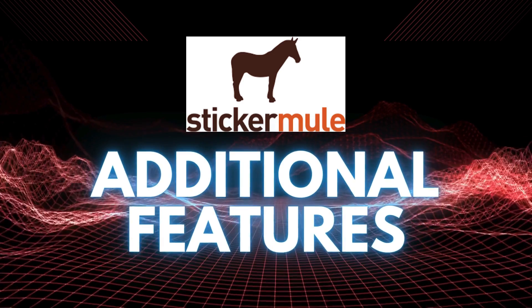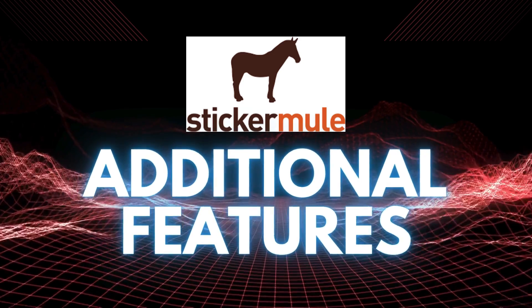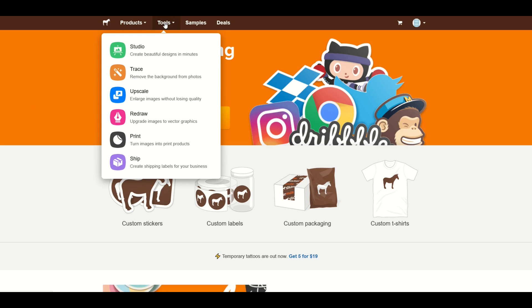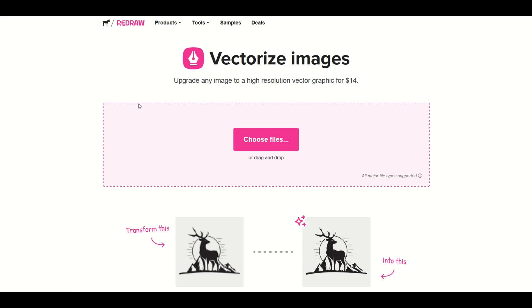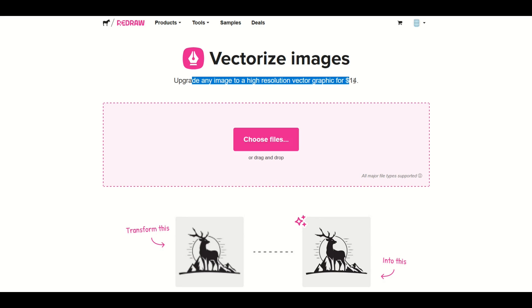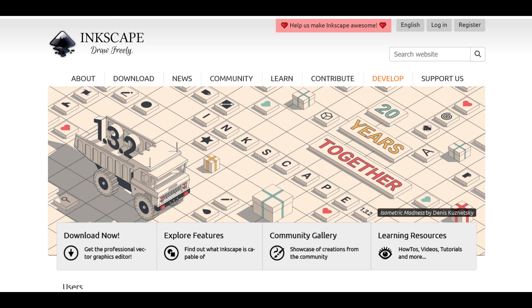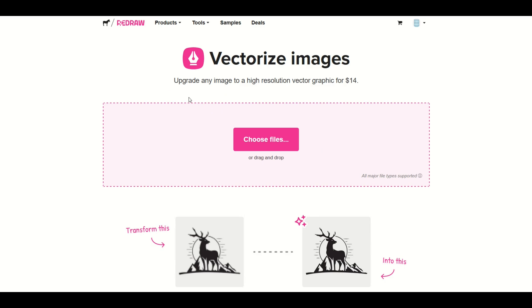Now there are a couple options here that do cost money so I'll just go over those real quick. Here at the top we've got tools. If I go to redraw upgrade images to vector graphics this here is something where you can choose a file but it's going to charge you $14. Now I would recommend instead that you use Inkscape to change a PNG or a JPEG file into a vector. You can just simply trace the bitmap and I'll put a link to that at the end of this video. How to change an image into a vector for free.